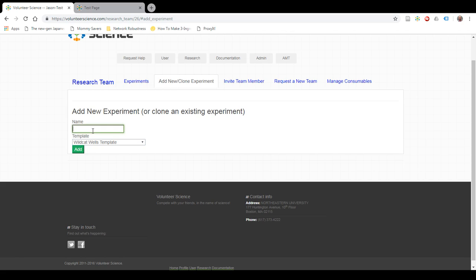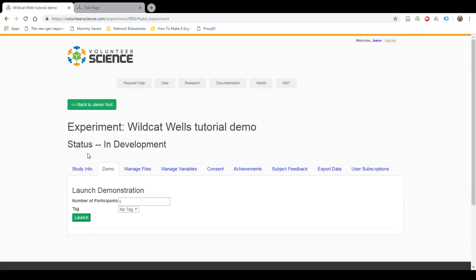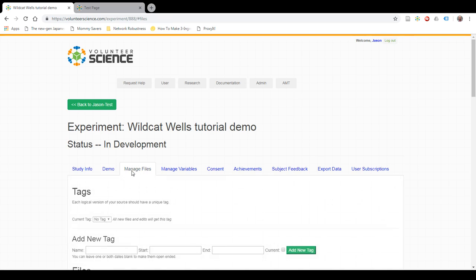Let's select Wildcat Wells, and I'm going to name this Wildcat Wells Tutorial Demo, and click Add. What this does is it takes all of the Wildcat Wells files that we have for our template and adds them to a new experiment for your team.